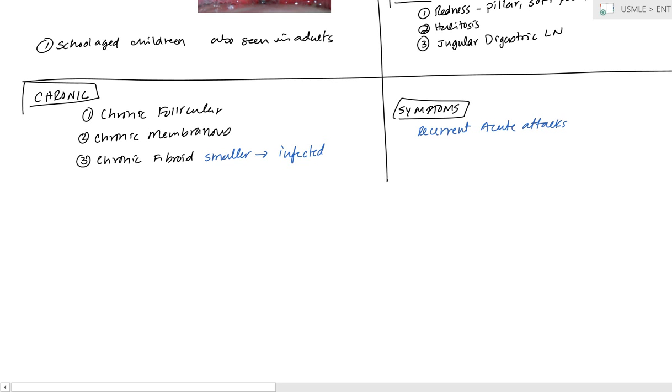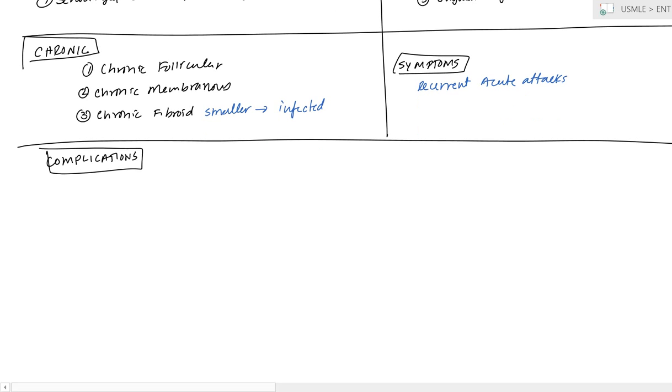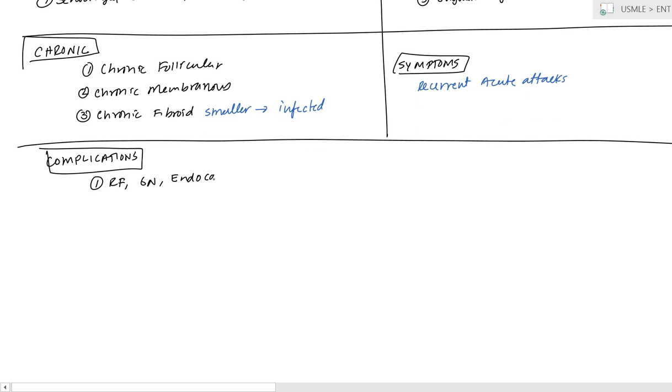Now, let's talk about some complications. So, now let's focus on the complications that can develop from tonsillitis. First, we can have more of a systemic complication. This is going to be rheumatic fever, glomerulonephritis, and you can also have bacterial endocarditis. So, these are the systemic symptoms.